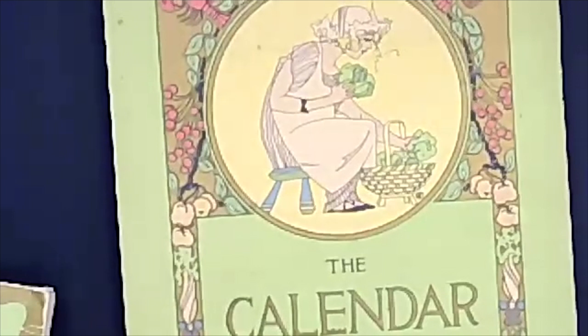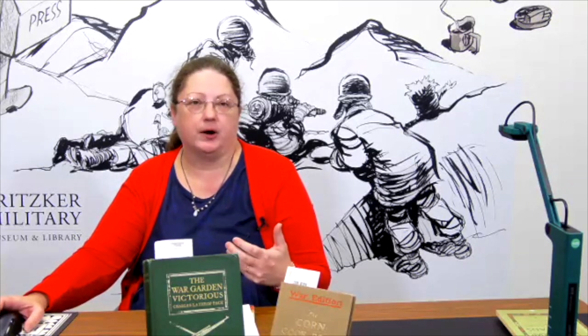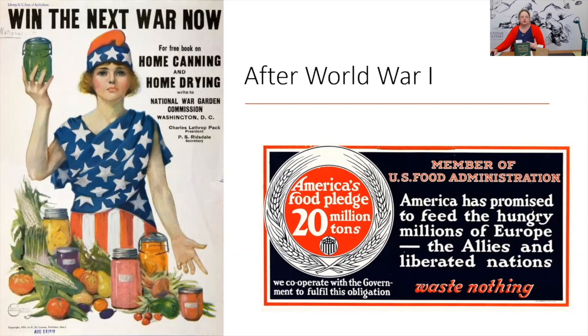Moving on after World War I, we still needed to continue home gardening. There just wasn't enough food being grown in Europe, and we were exporting a lot of the food grown in the United States to Europe. There were posters that came out again, featuring Columbia as the United States, encouraging people to home can and home dry produce, so that way we could be prepared and avoid scarcity of resources.